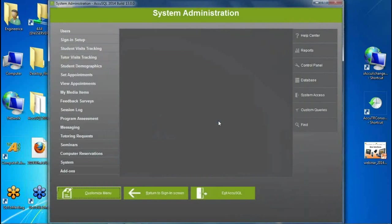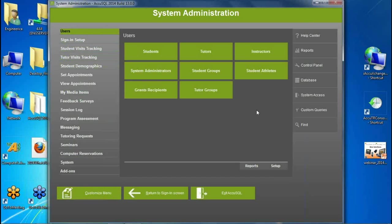We've much improved the functionality as well as the look. We're using a modular approach to navigate through the software. You have main options on the left, and when you click on an option it loads context-specific menu items for whatever is selected. For example, selecting Users shows all user types — students, tutors, instructors, system administrators, student athletes, students who receive grants, et cetera.